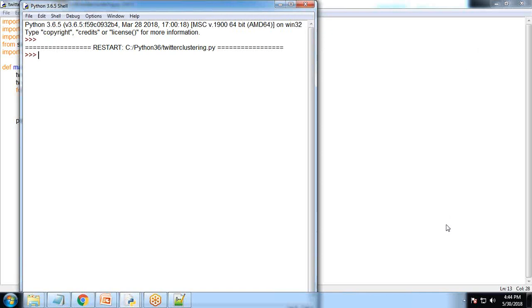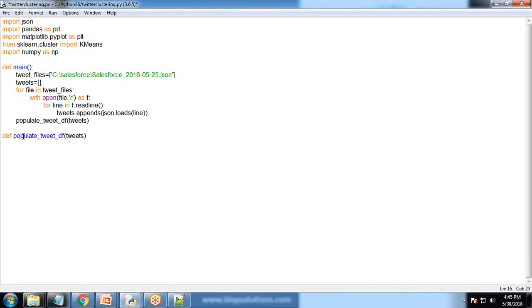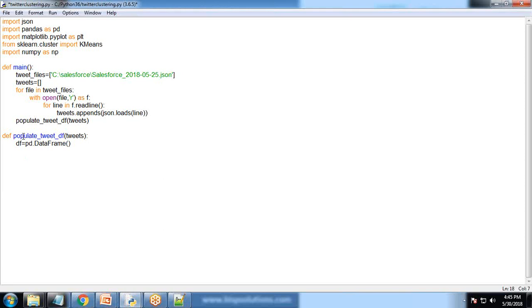Now we're creating the populate_tweets function. I'm creating a pandas DataFrame because the tweets we read from JSON will be stored into data frames so it'll be easy to create clustering or plot them on charts.